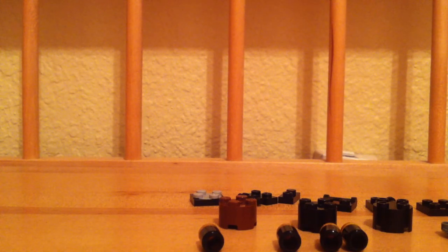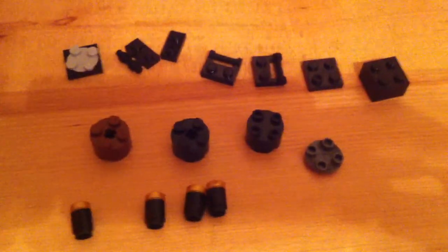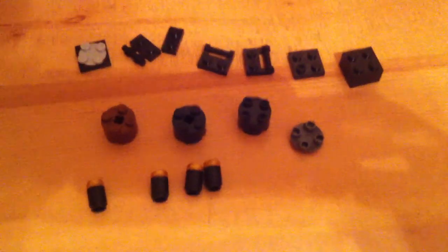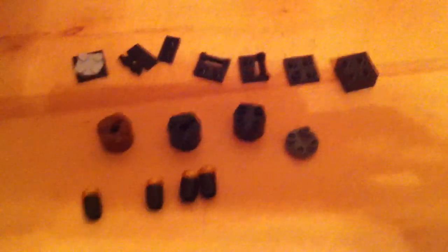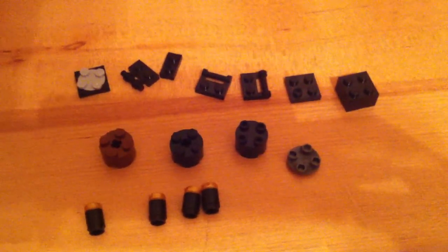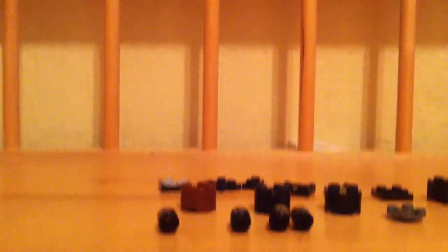And so this is what you need. You could pause the video if you want to get these. Okay, so after that let's get building.